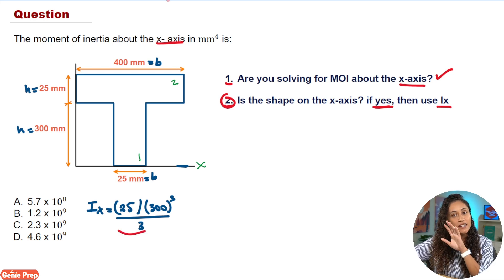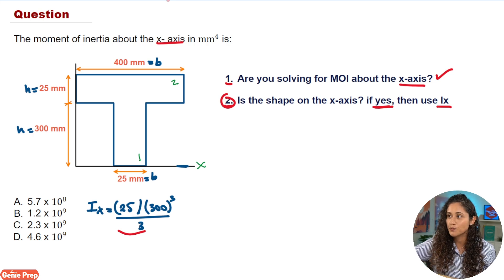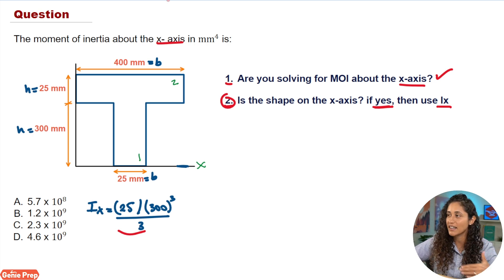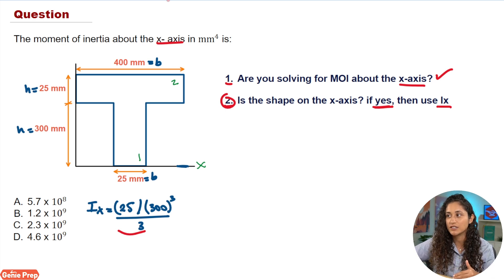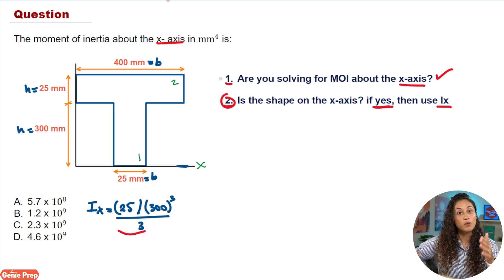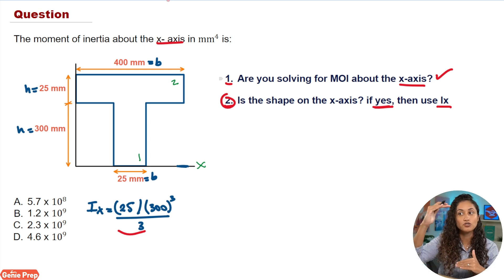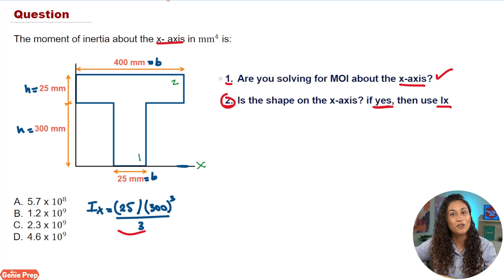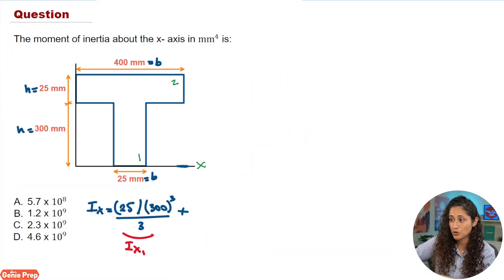Applying those questions to shape two: are we solving for moment of inertia about the X axis? Yes. Is the shape on the X axis? No — so we're going to have to use the parallel axis theorem. Remember, DY is going to be the distance from the X axis to the centroid of shape two. So let's go ahead and start solving for shape two.